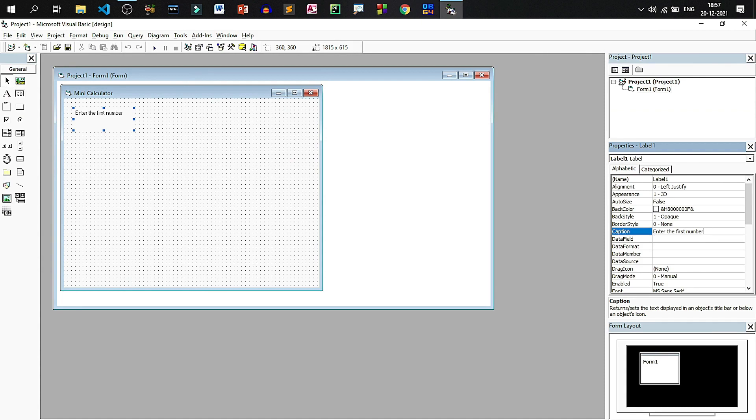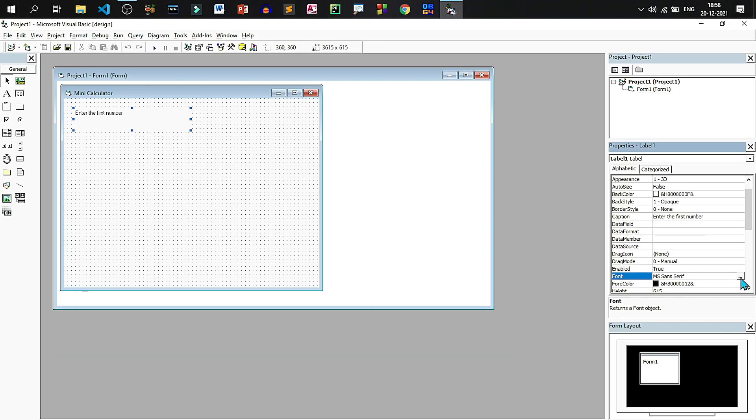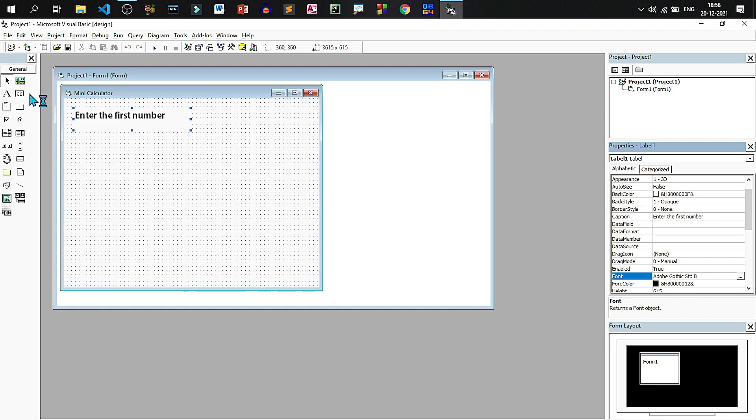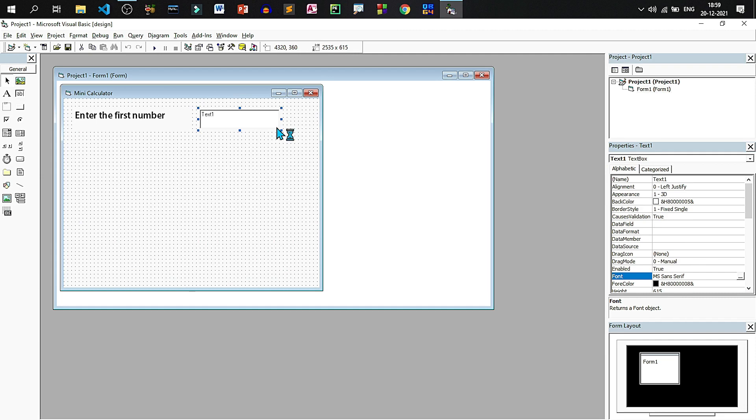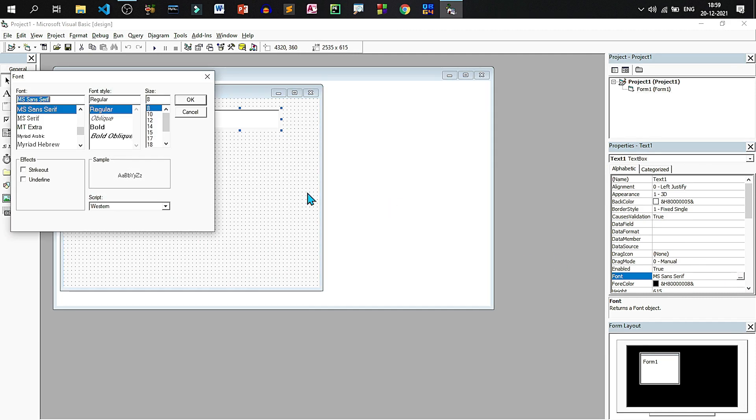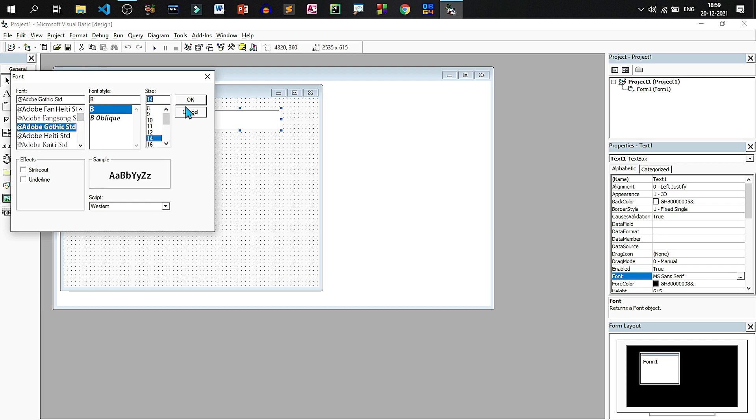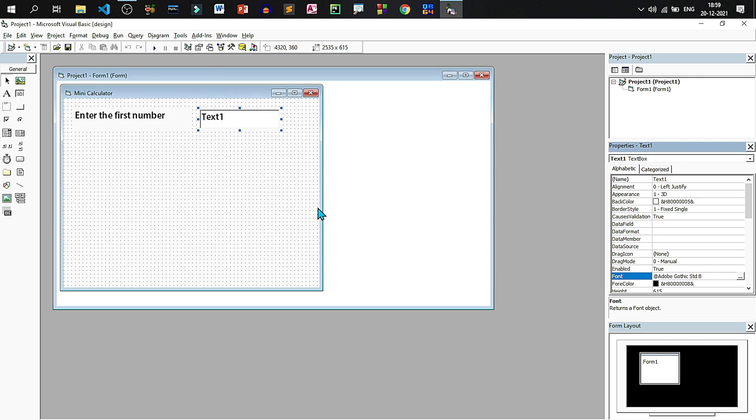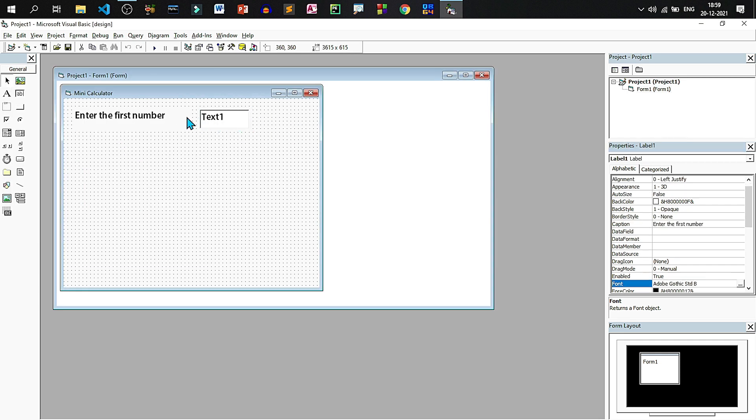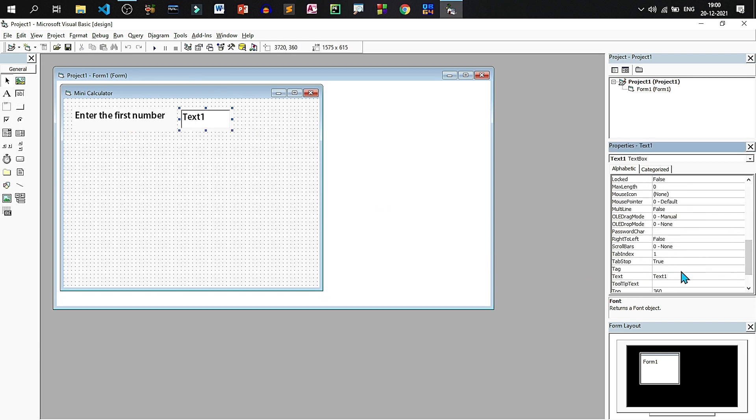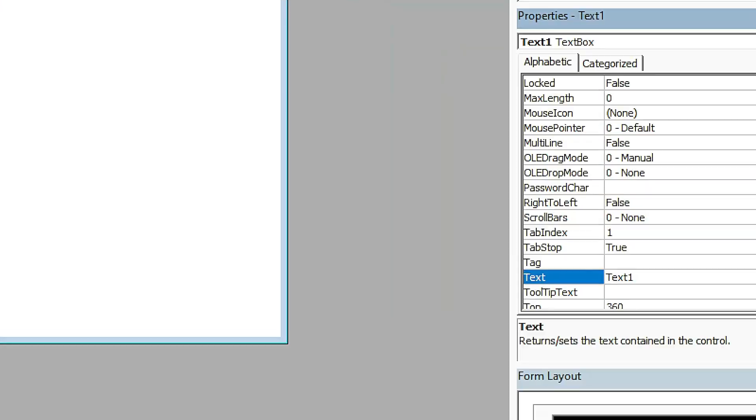Increase the size of the label. Now let us change the font, let us make it bold 14 and Adobe Gothic. Draw a text box, again choose the same font, make it bold and 14. Resize the text box, let us remove the text by deleting the text property.